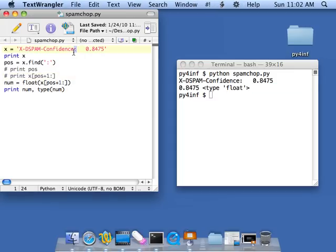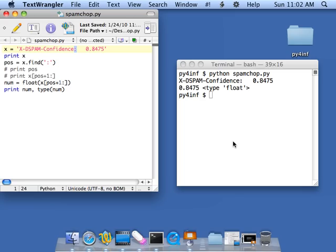It's pretty simple, right? You go find where this thing is, advance one character beyond it, and then slice it out. Simple enough. Thanks for your time.